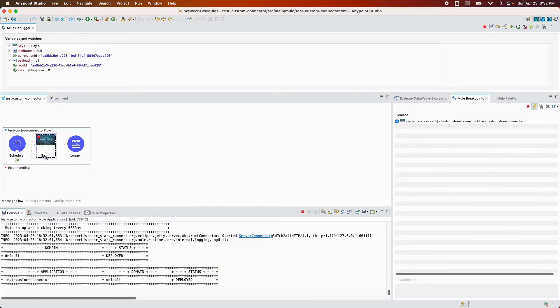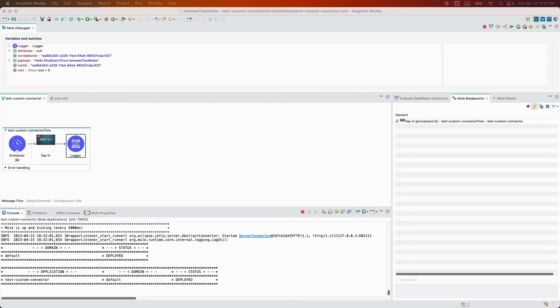I'm going to add a breakpoint and debug the project. The flow is stopped at the breakpoint. When we step in, the payload shows: 'Hello Shabam from Between Two Mules'. This is how you can use a custom connector in any project.